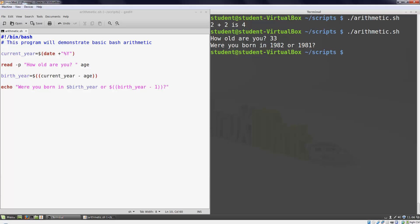There's one more thing I want to show you before we end this video, and that's how Bash will handle integer division. I'm going to execute these commands directly in the prompt to make it easier to isolate what they are doing, but they would behave the same way in a script file. First, I'm going to divide 5 by 2.